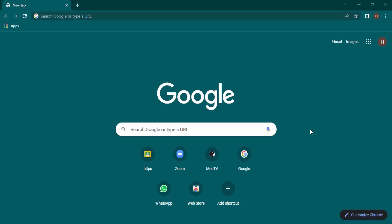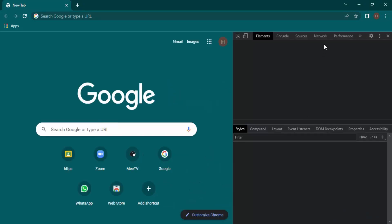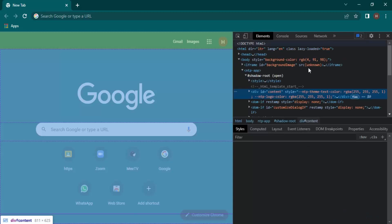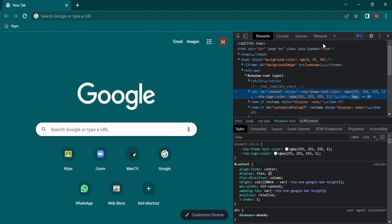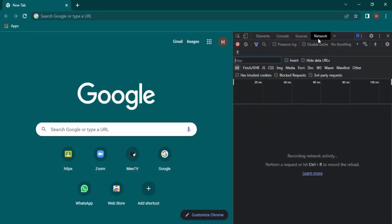Using the shortcut Ctrl+Shift+I you can open up the developer tools, or you can just right-click and click on Inspect to bring these up. Now go to this Network option over here.